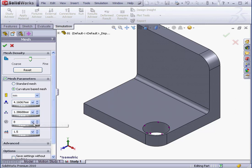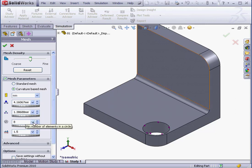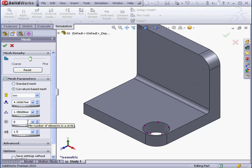This value can be anywhere from 4 to 36. The higher the curvature value, the more elements there's going to be in the circle. Let's take a look at the last option under Mesh Parameters.